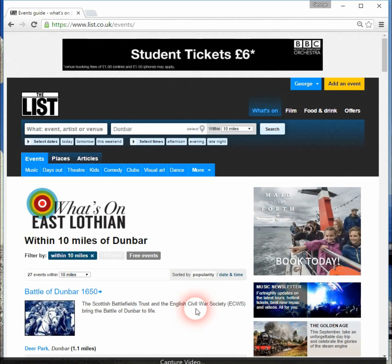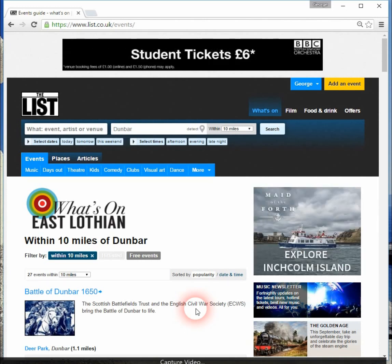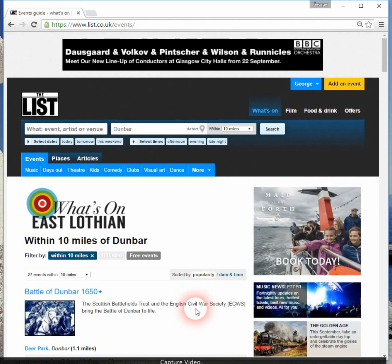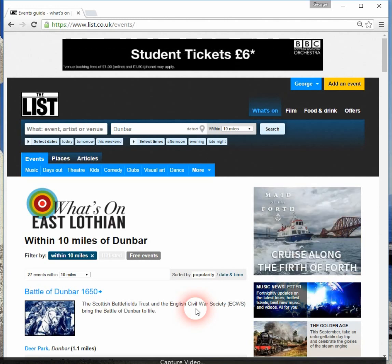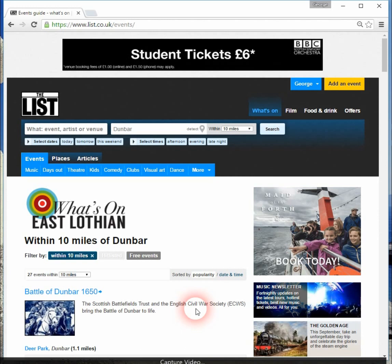I'm looking at this on a desktop PC, but one of the beauties of The List website is that it's fully scalable. So whether you're looking at this page on a PC, a laptop, a tablet computer, or a smartphone, it will scale to suit the size of your particular screen.